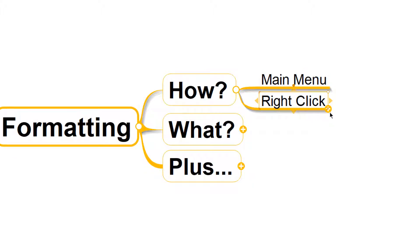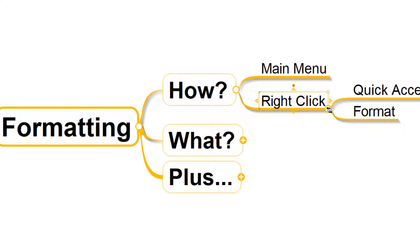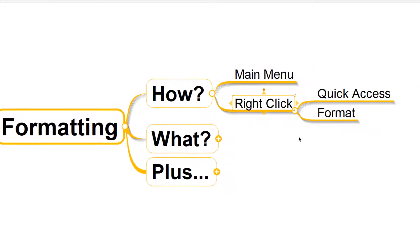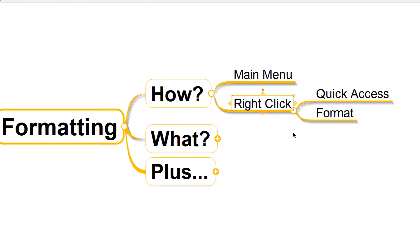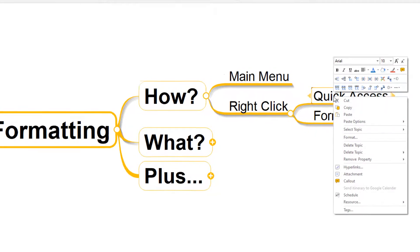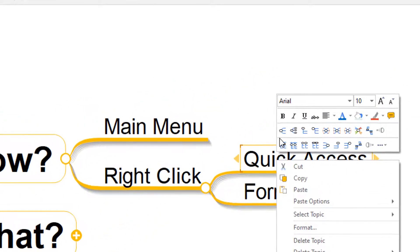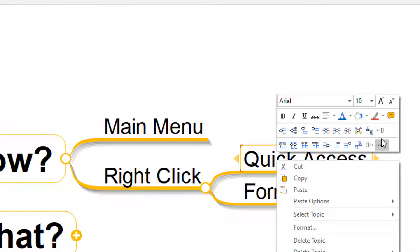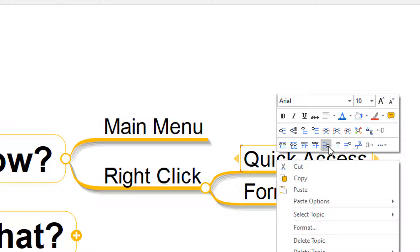Another way we can access our formatting options is by right-clicking on any topic. And this is going to give us two routes as well. So the first is if we right-click on a topic, what you'll see here is this menu of formatting options appears right in front of us. So we've got options to format certain things right here within this quick access menu.